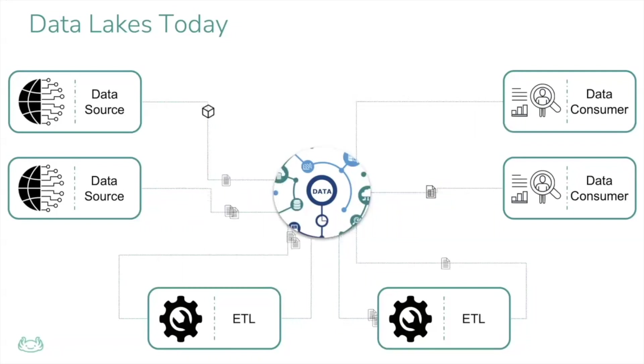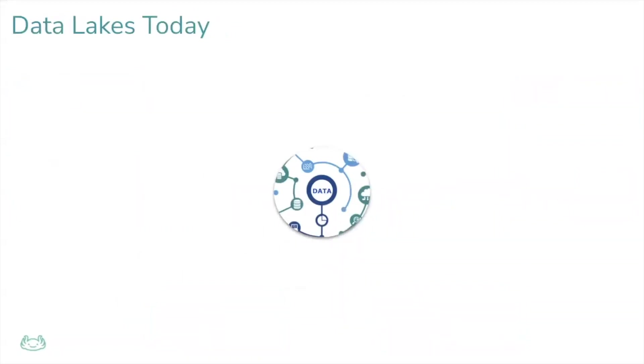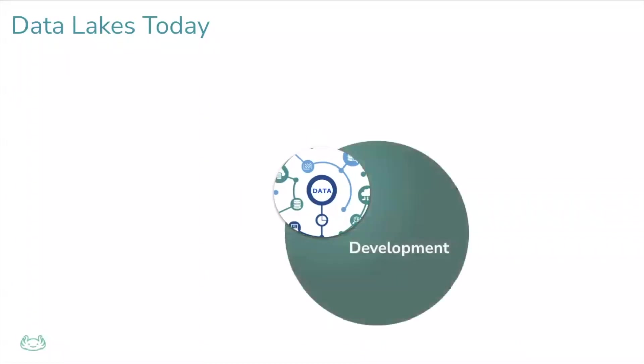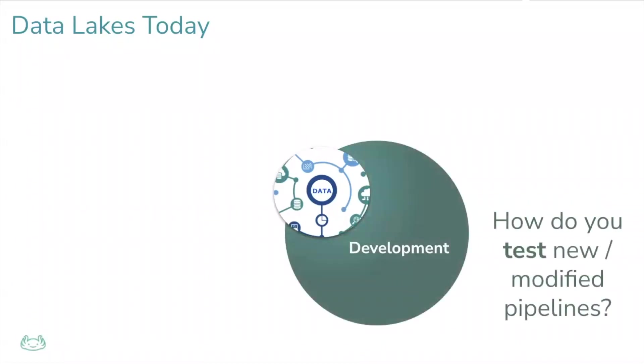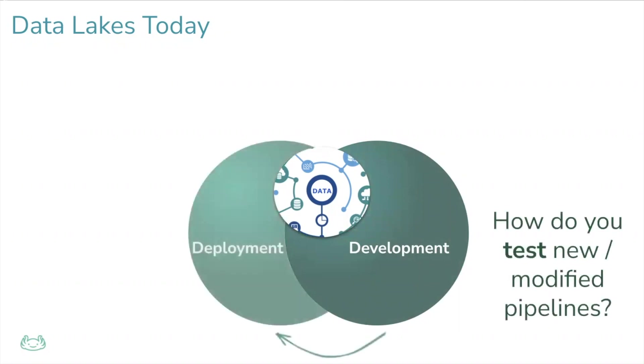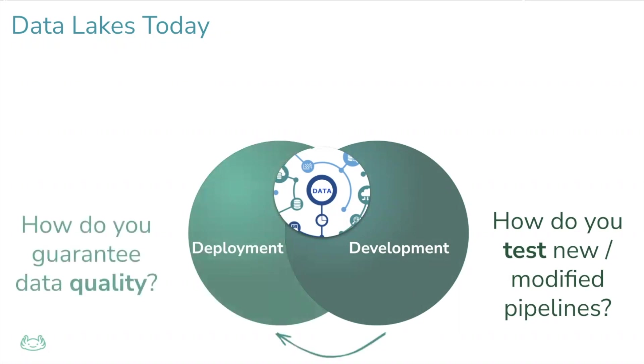This happens since many engineering best practices are hard to achieve on data lakes. We know that we should test things in isolation, but we don't have an environment to do so. We know that we should deploy into a staging or QA environment before deploying into production, but it usually doesn't exist.